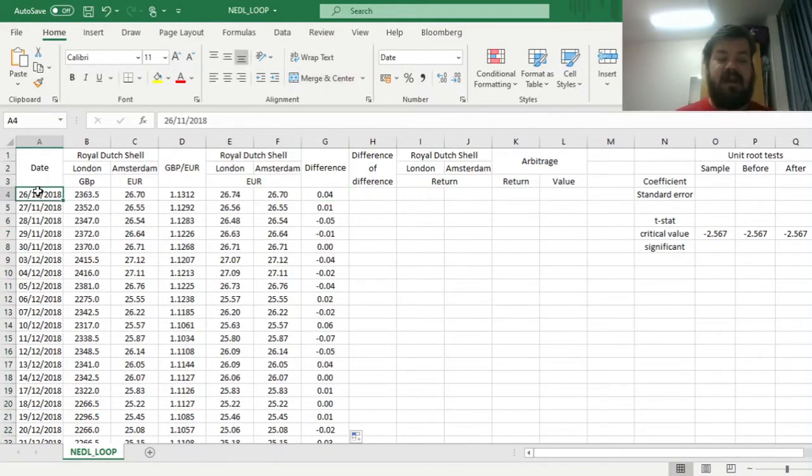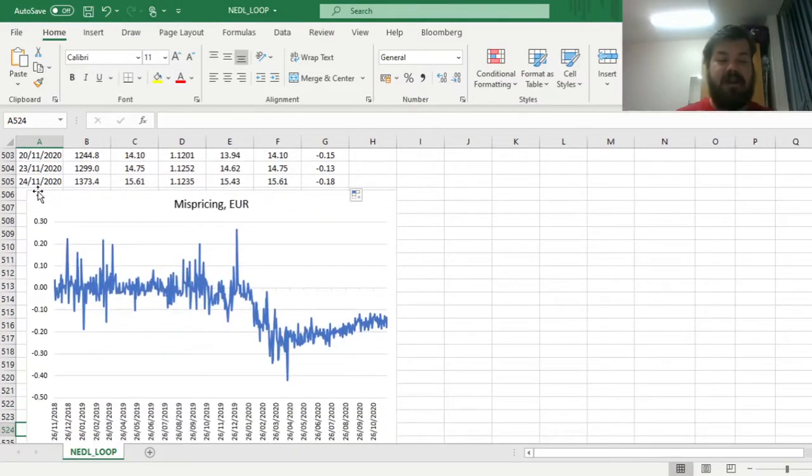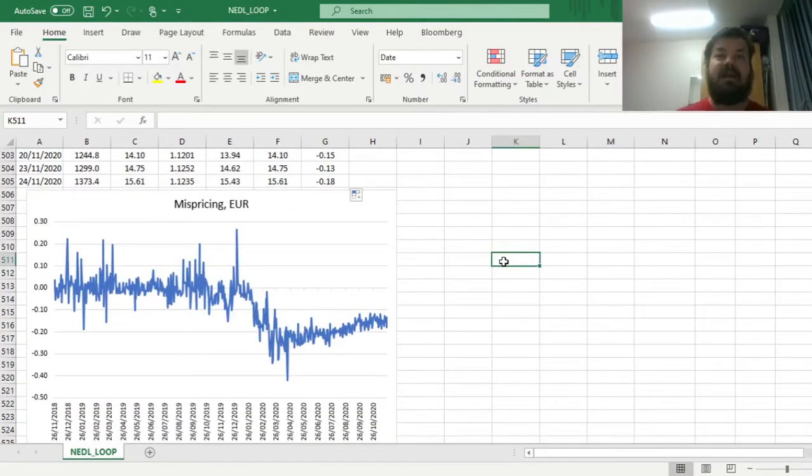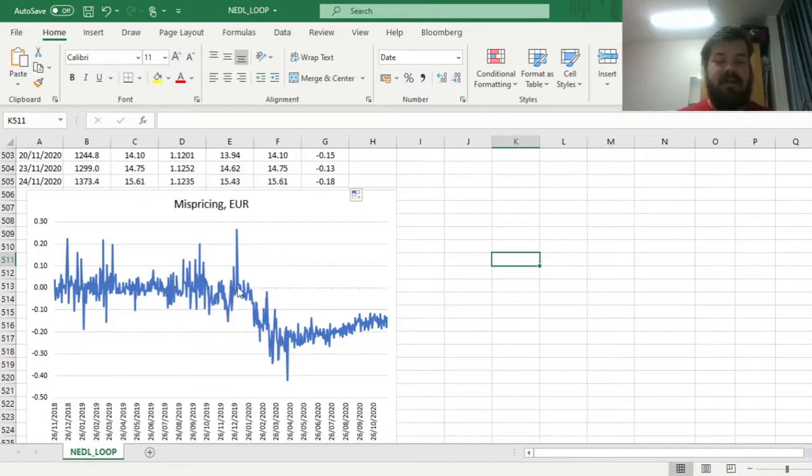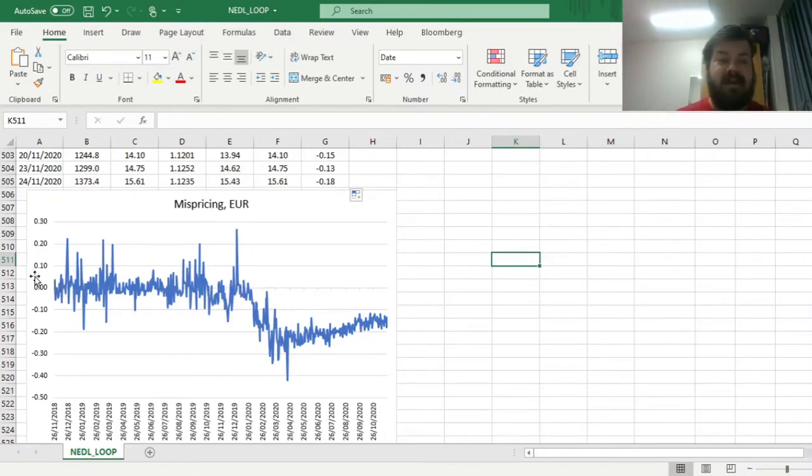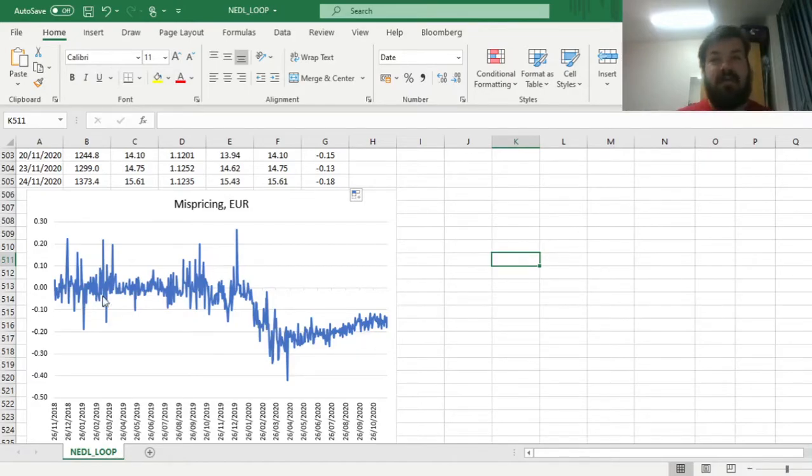We get a very interesting picture if we look at mispricings, the differences between the London price and the Amsterdam price. Initially, from November 2018 until the end of 2019 pretty much, the mispricings were going both directions, and they were quite volatile and fluctuating in quite narrow ranges, and always reverting back to roughly zero.